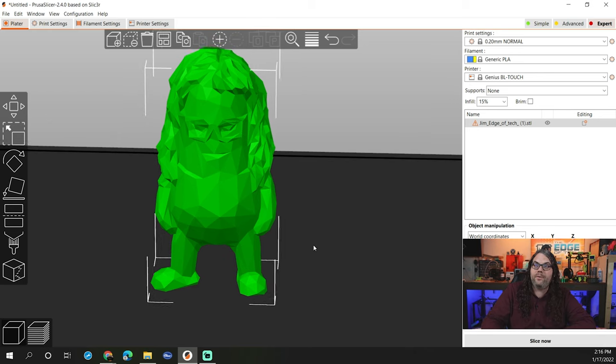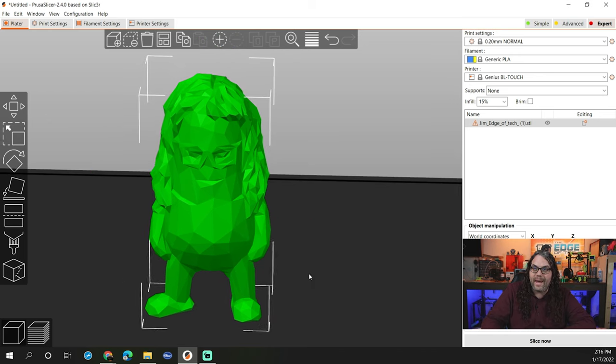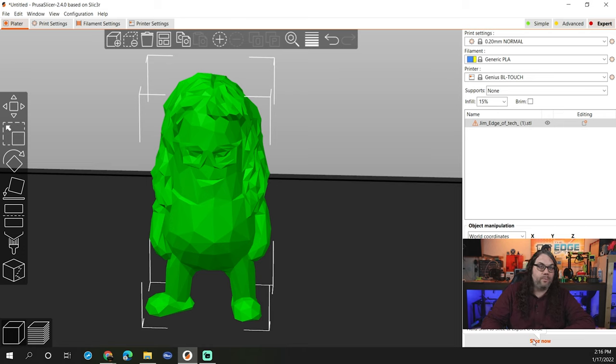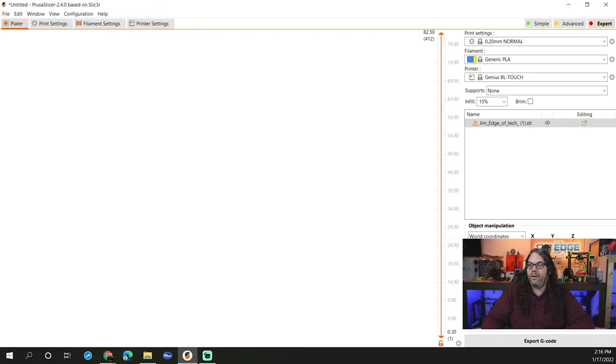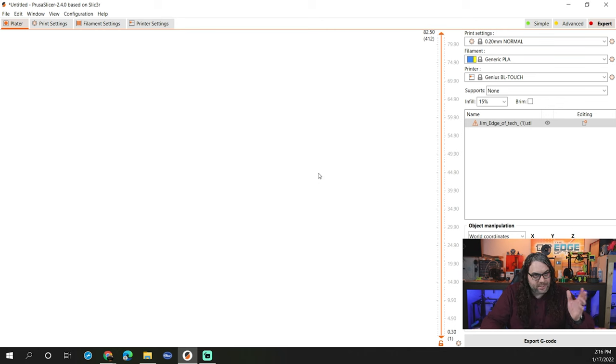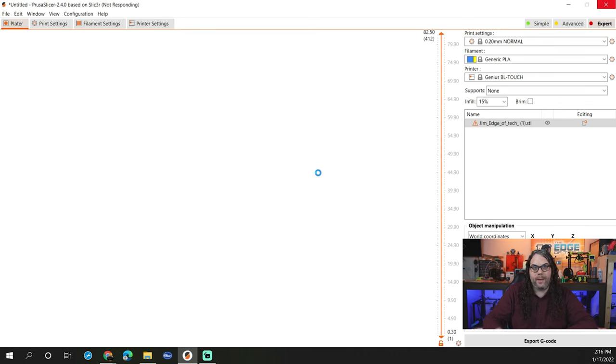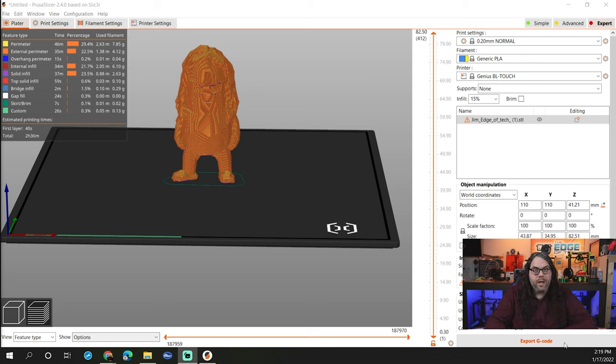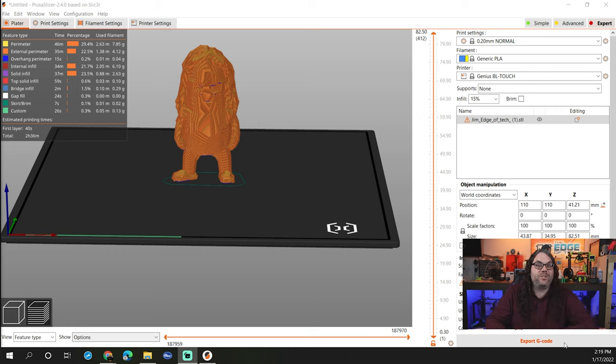Once you get it to exactly how you like it, go over here to the bottom right corner under my video here and hit the slice button. That'll slice the model for you. Once it is sliced, you'll see the models ready to go. You just need to export it or save it to your SD card, print it. And that's when you'll see the awesome results.